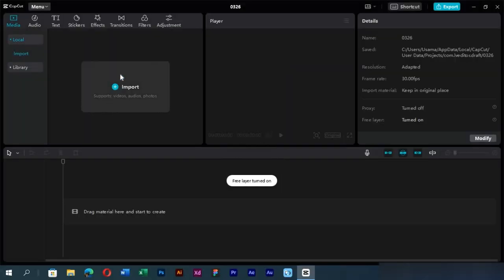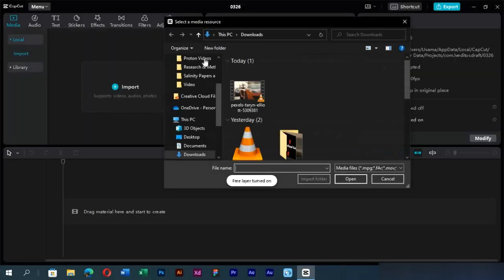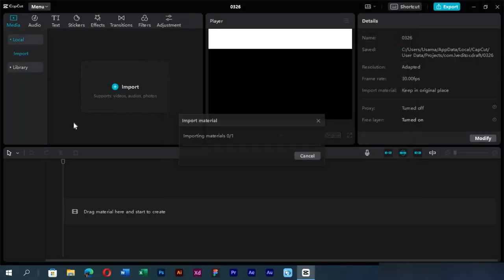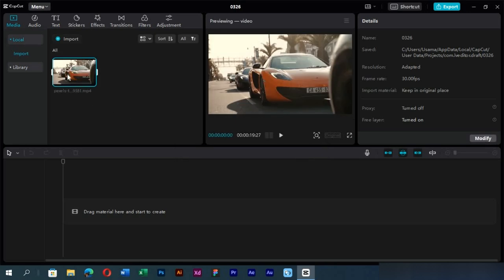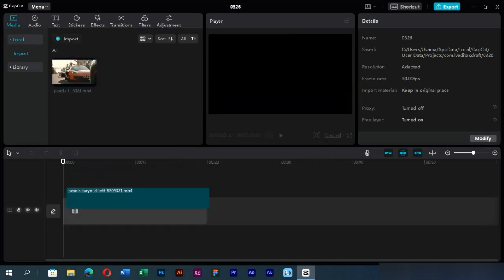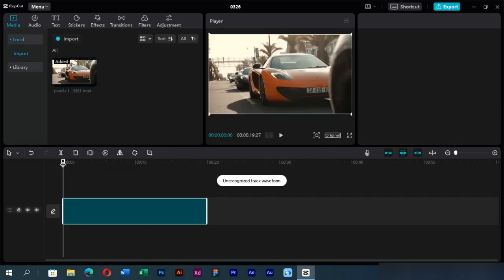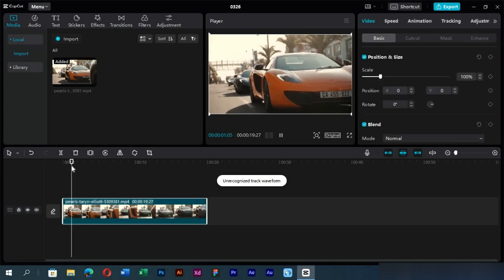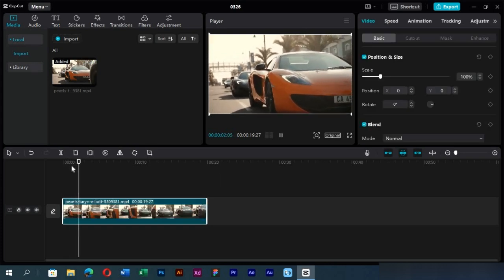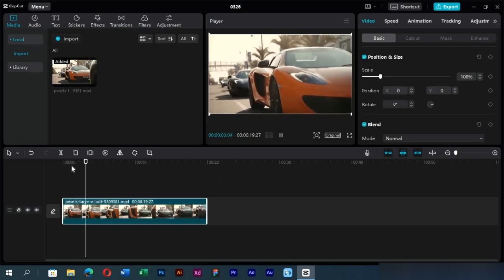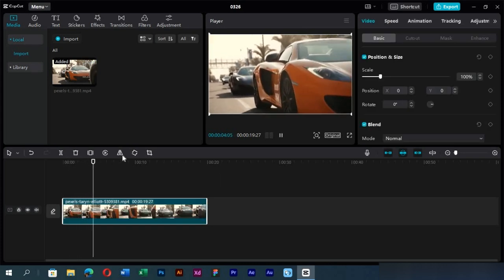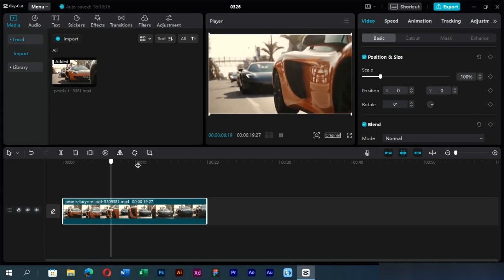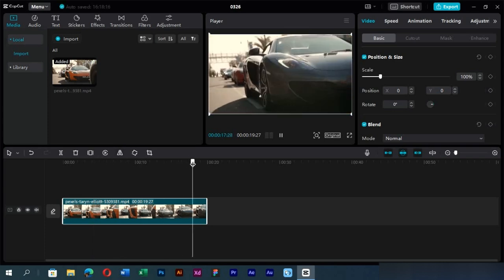First, we will import footage for this demonstration. As we can see, this is just a cinematic slow motion of cars, and we want to make it look more interesting.